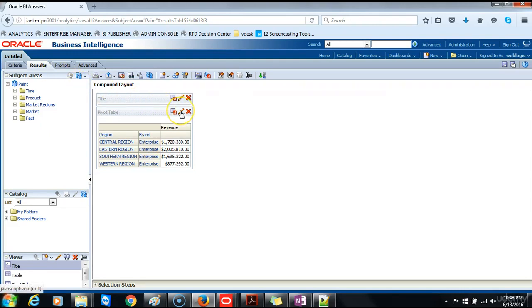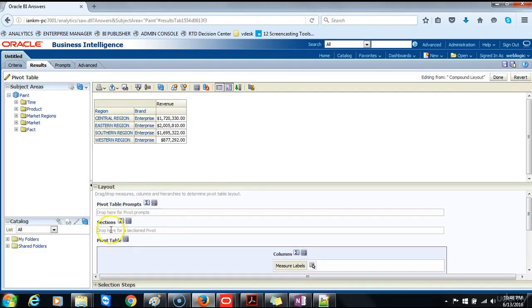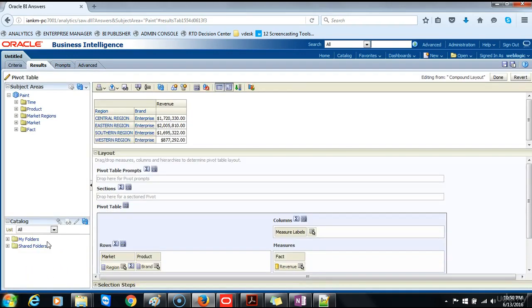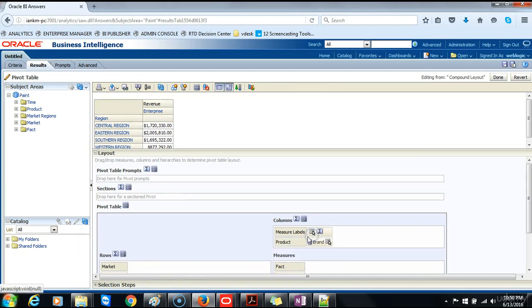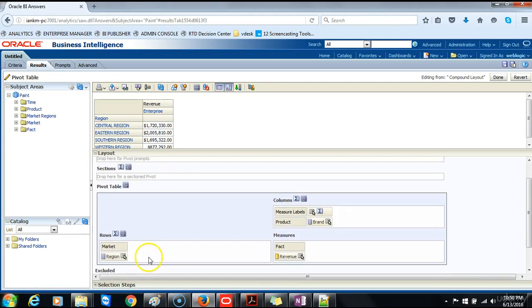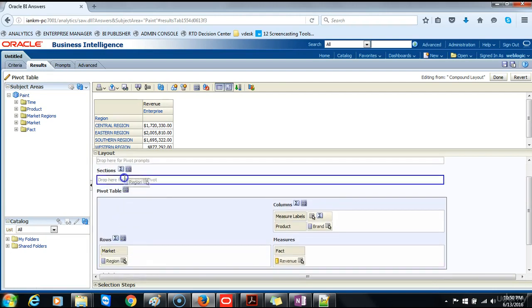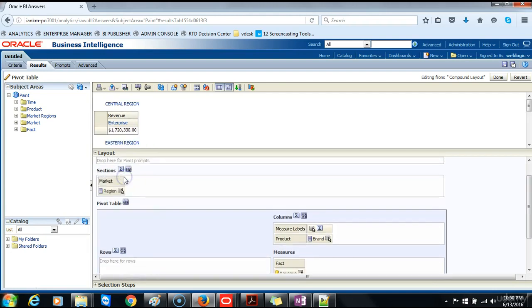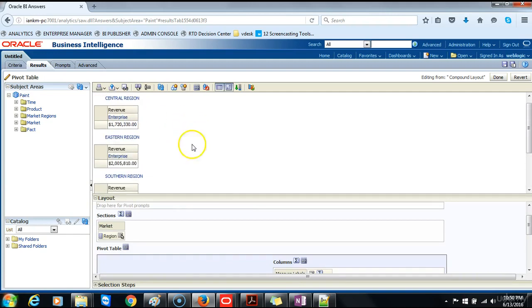So we'll go ahead and click on the edit view. Format the pivot table as follows: drag the brand below measure labels, then drag the region to the sections area. The pivot table gives us a breakdown view as follows by region.